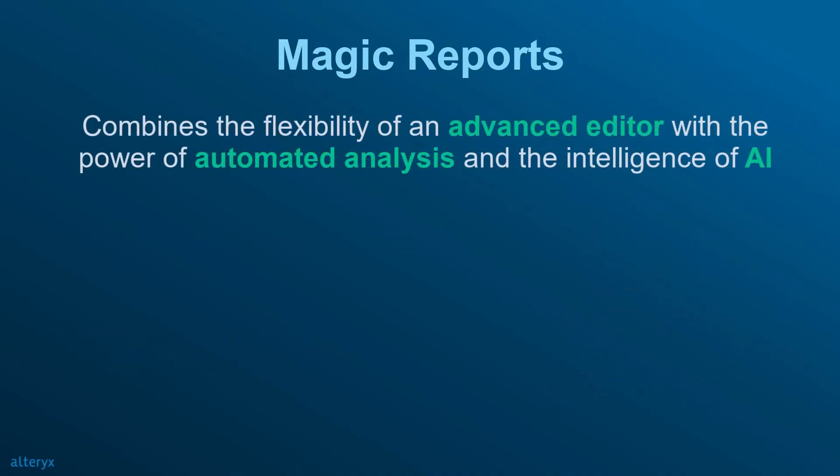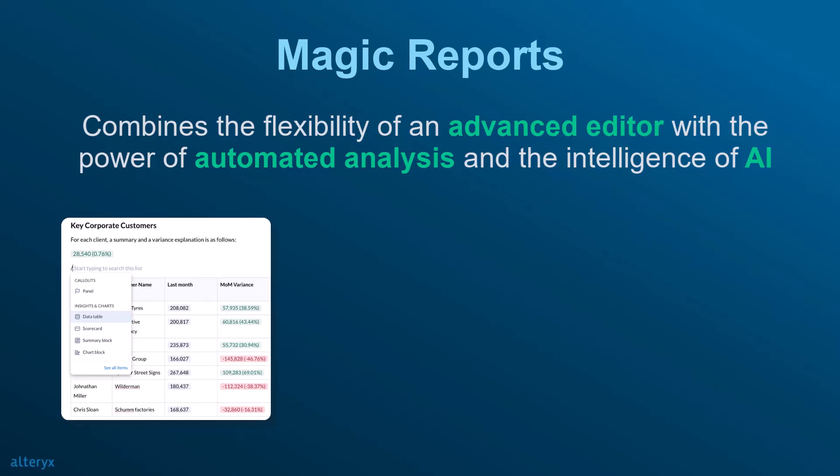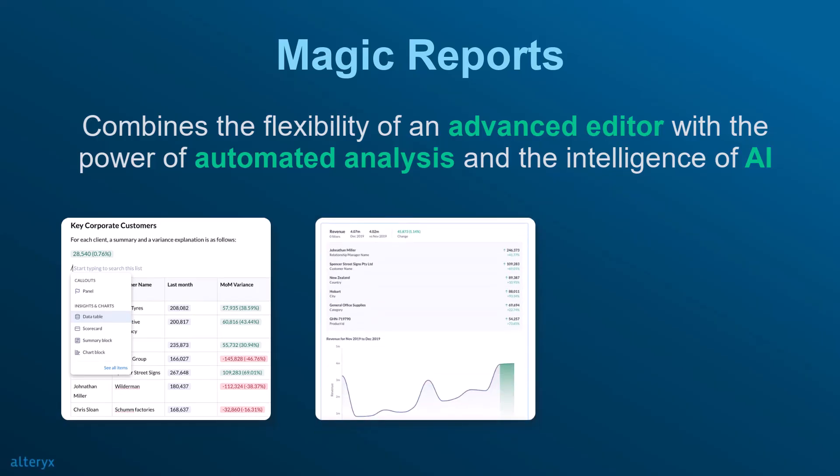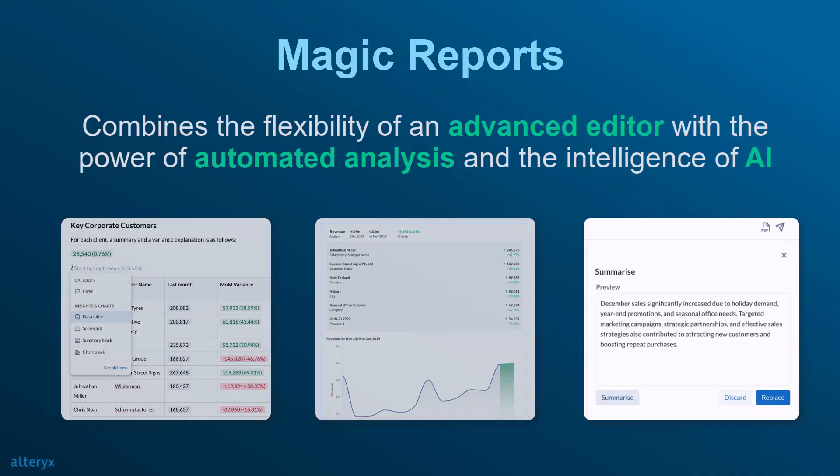Magic Report solves that challenge by combining the flexibility of an advanced editor with the power of automated analysis and the intelligence of AI.